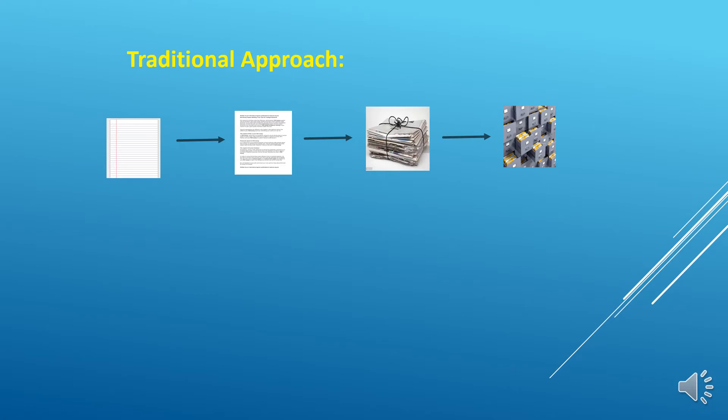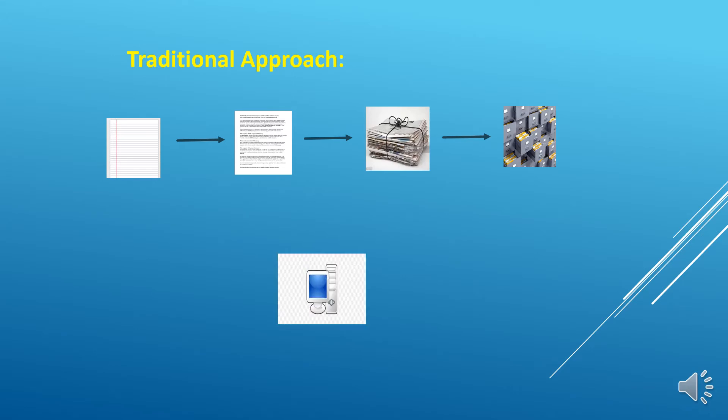When we need any information or we want to update any information, we need to search through those cabinets and then search in a particular file and find that particular page where exactly that information is. If the data is limited, then all these tasks are easy, but if there is huge amount of data, then it is tedious and never-ending task.